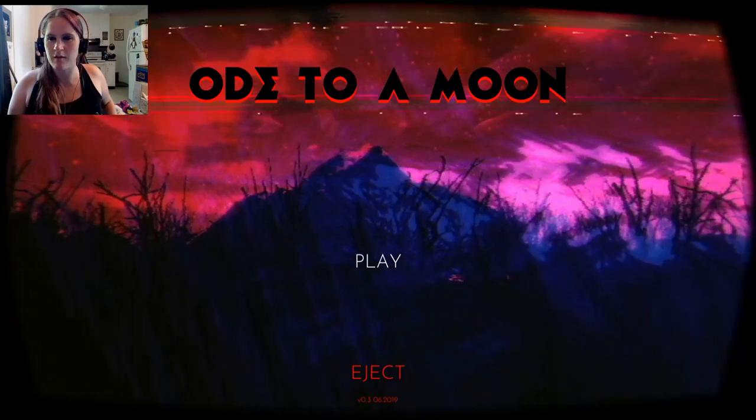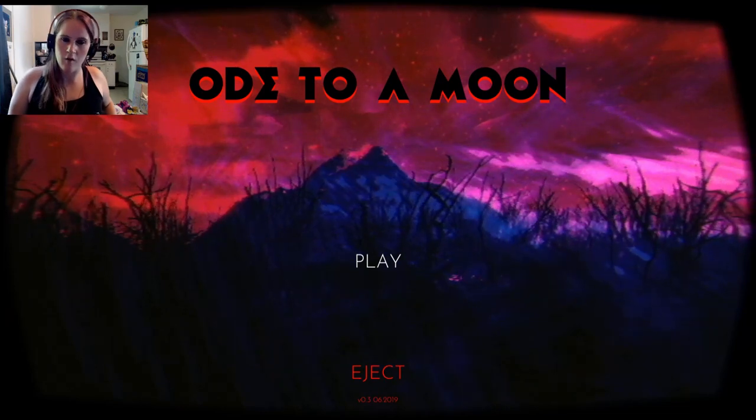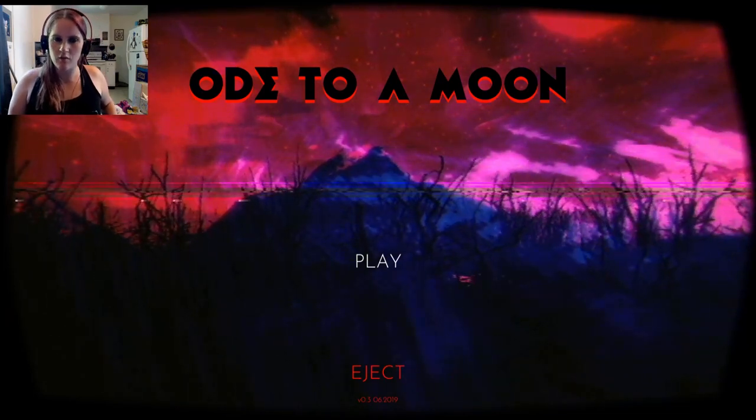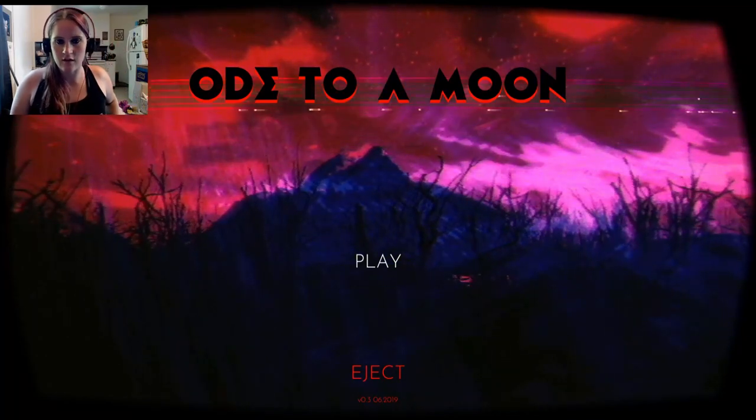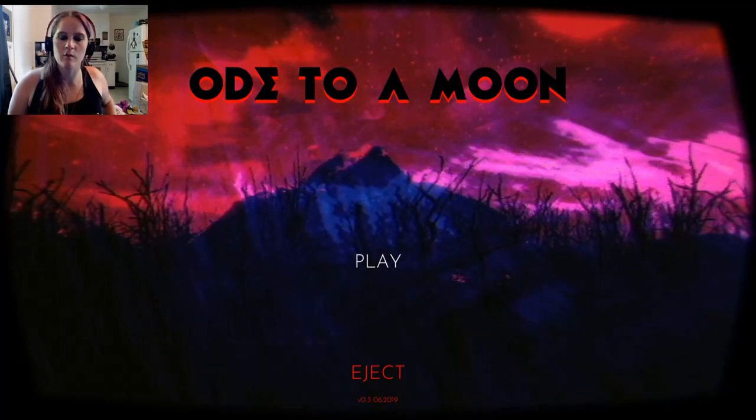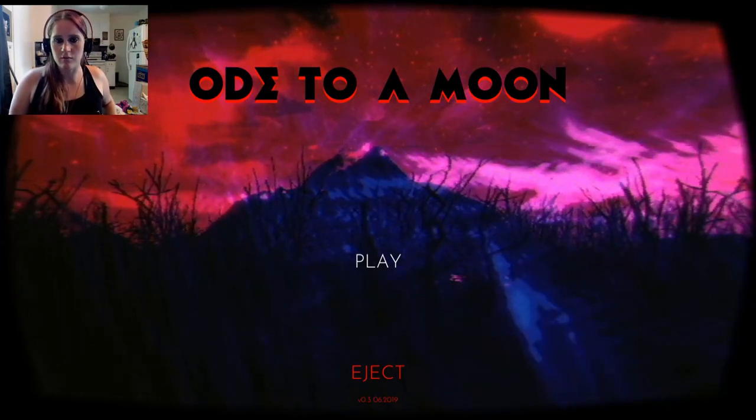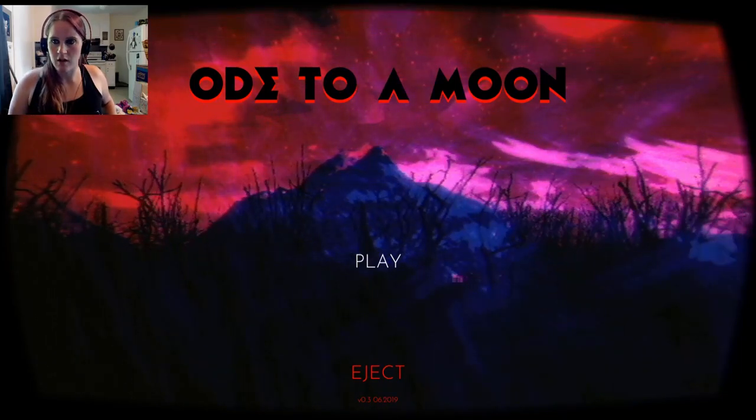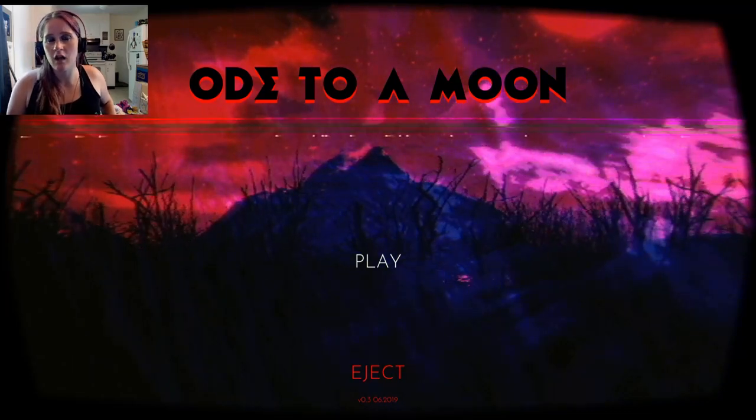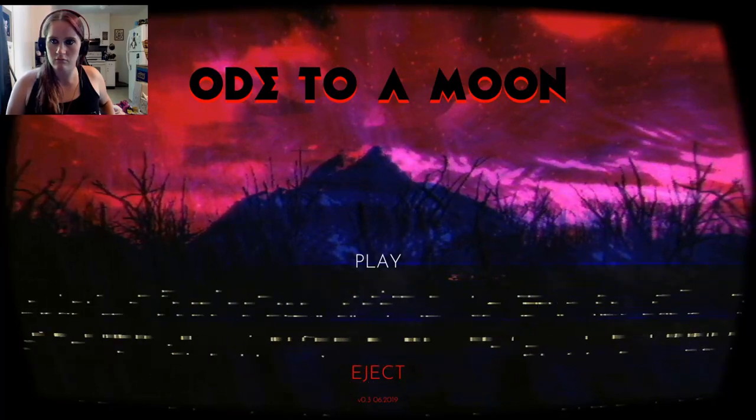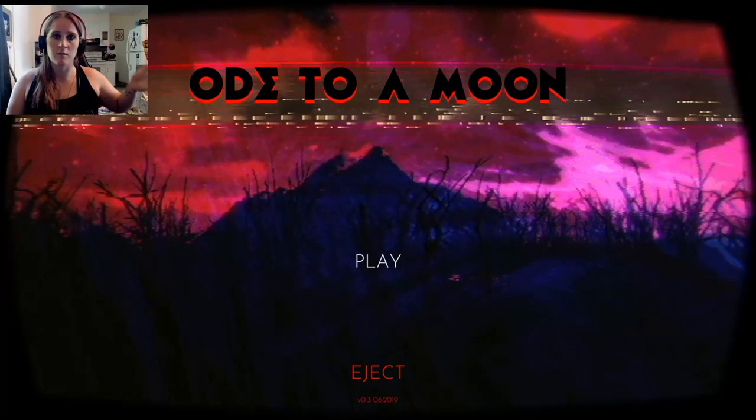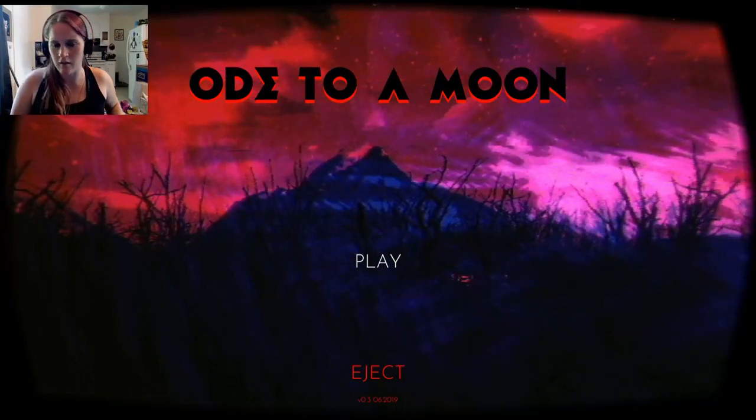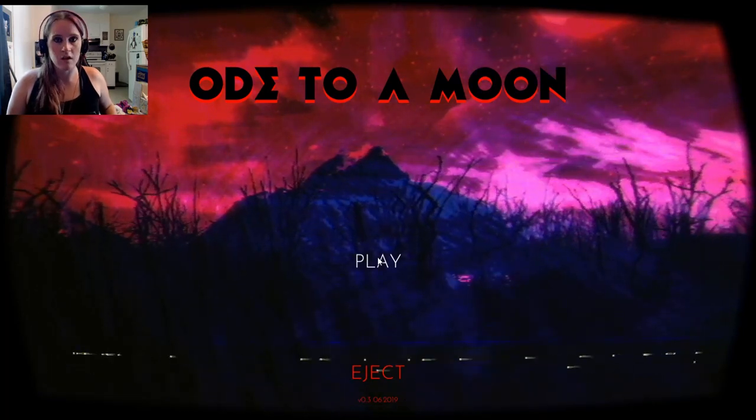It's also early access, so I really don't know how much of it is done. I know the gameplay is probably about a half an hour to 45 minutes long. And it's supposed to be a horror game, so we'll see how it is.